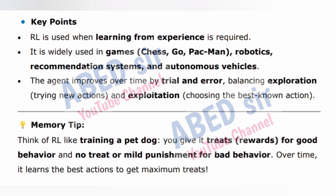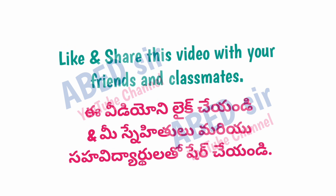Key points: RL is used when learning from experience is required. It is widely used in games (chess, Go, Pac-Man), robotics, recommendation systems, and autonomous vehicles. The agent improves over time by trial and error, balancing exploration (trying new actions) and exploitation (choosing the best known action). Memory tip: Think of RL like training a pet dog — you give it treats (rewards) for good behavior and no treat or mild punishment for bad behavior; over time, it learns the best actions to get maximum treats.